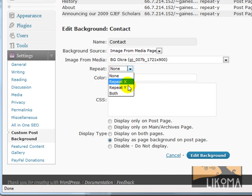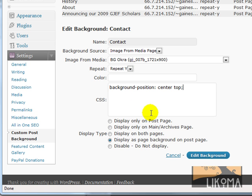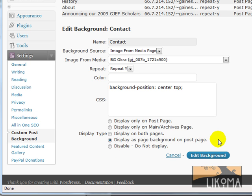I'm going to set repeat Y so it repeats vertically down. One thing I found I needed to do was add a little bit of CSS so it would position center top. And down here, I'm going to display my choice — I want to display it as the page background on the post page. That's what I want.